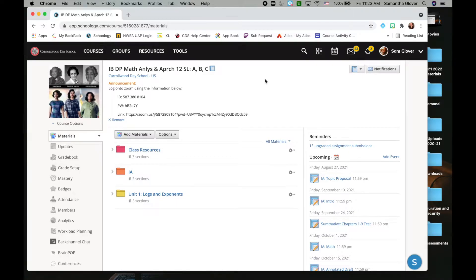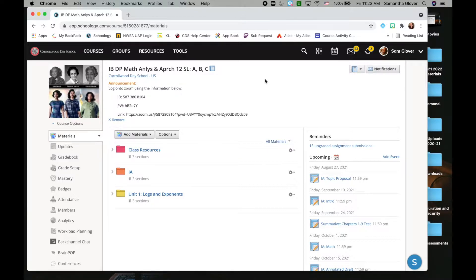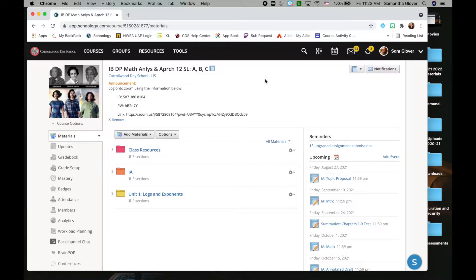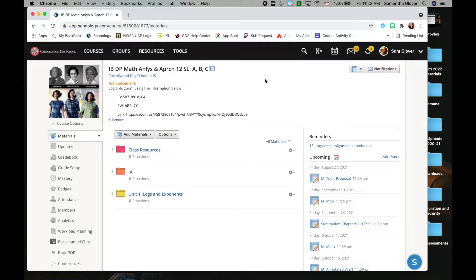Hello everybody! Today I'm going to show you how you can merge your Schoology courses into just one course instead of multiple, which allows you to post your assignments only once and post all of your class resources once instead of posting it to four or five different places.